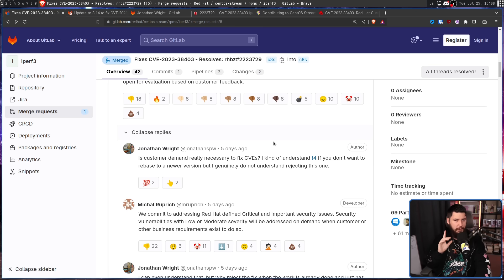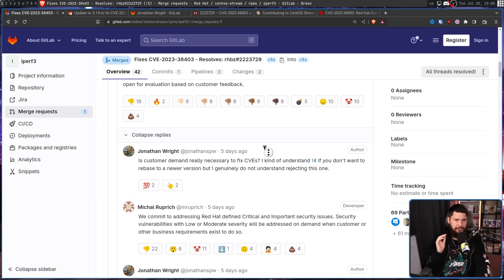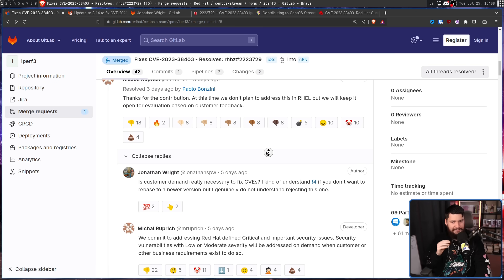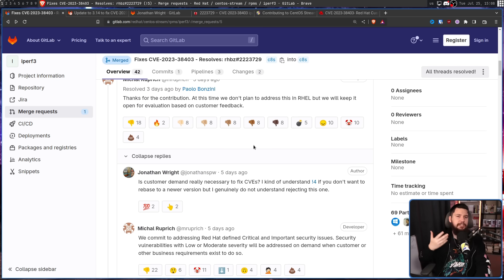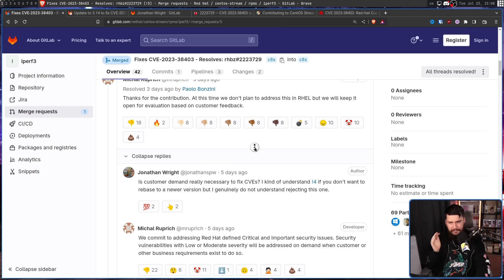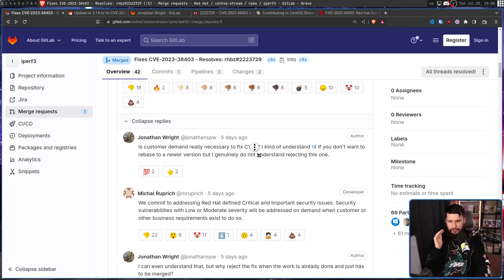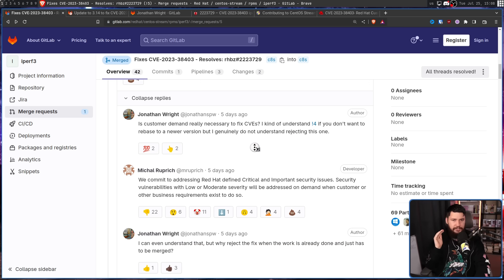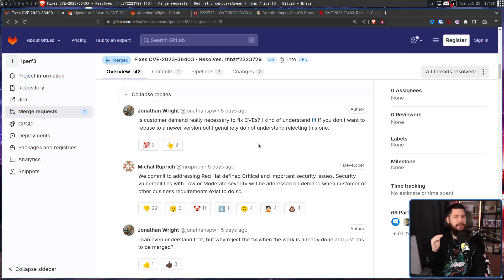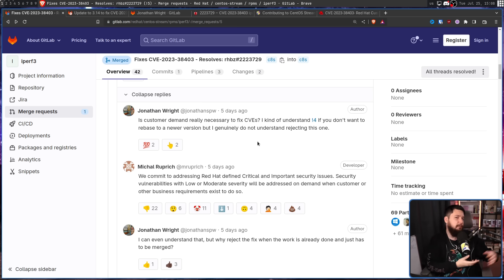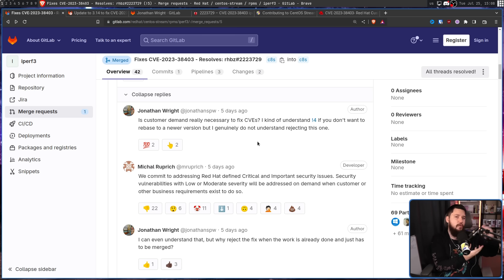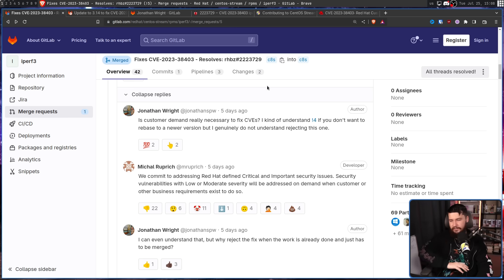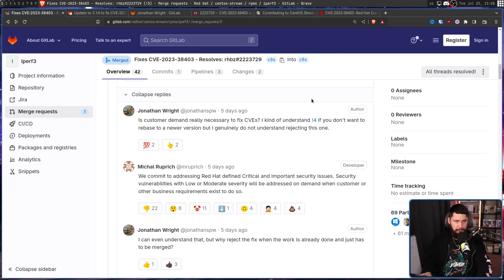So you probably noticed the emoji responses and can probably guess what the general community opinion is here. This snippet right here was posted onto Twitter by Jeff Geerling. He didn't post a link to the thread, but if you post a snippet of text, someone's going to go and search for the text and they're going to go and find it. And when they found it, it got posted on Reddit, Hacker News, and all over the place, and kind of exploded.